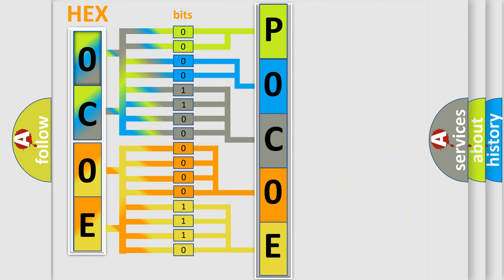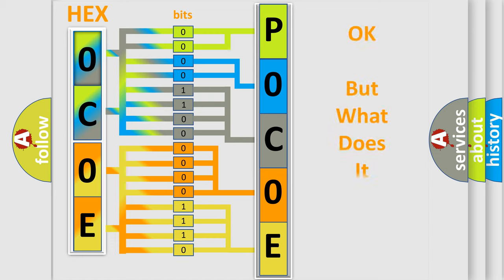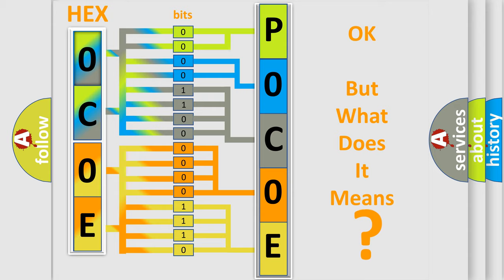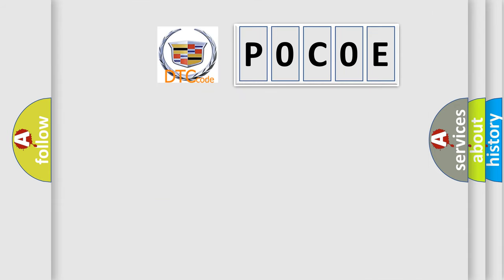We now know in what way the diagnostic tool translates the received information into a more comprehensible format. The number itself does not make sense to us if we cannot assign information about what it actually expresses. So, what does the Diagnostic Trouble Code P0C0E interpret specifically for Cadillac car manufacturers?